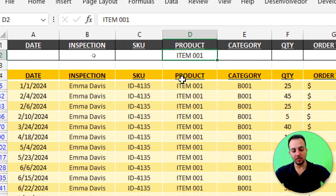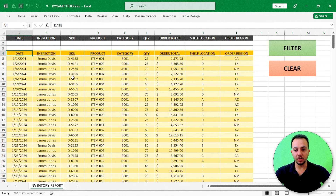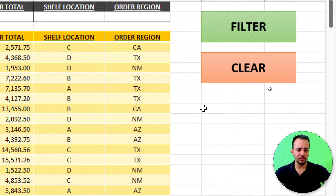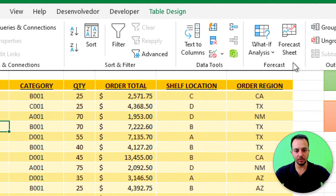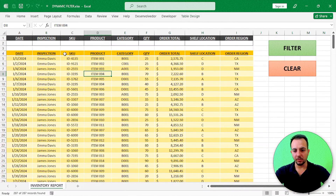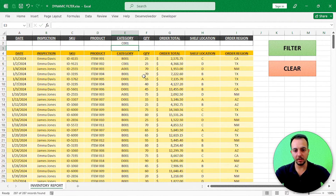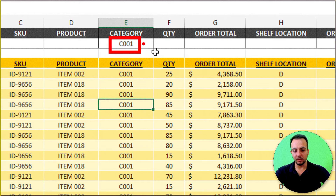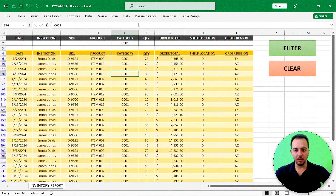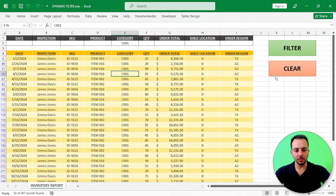If you leave everything blank in the header and click Filter, the table just displays all content, so you don't even need the clear button. However, let's make sure the clear button works too. Apply a filter using a category value like C001, click Filter, and you can see only the rows matching that category are shown.